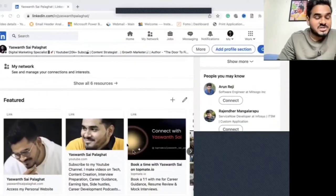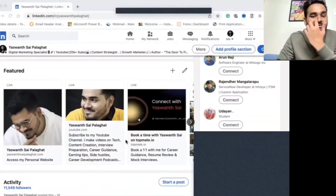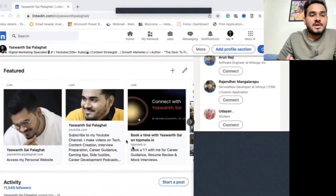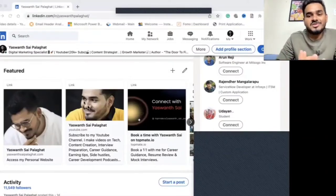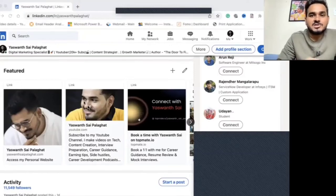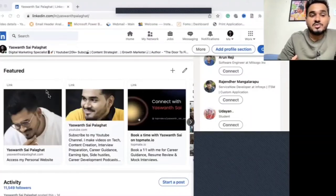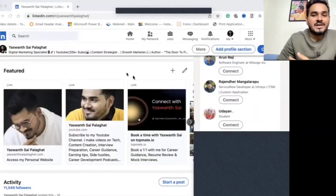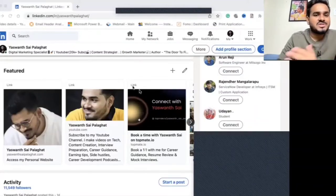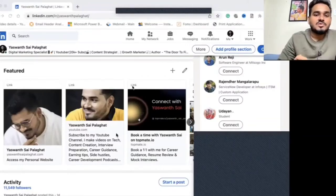The next section is the Featured section. If you have a portfolio — whether you're a student, programmer, or graphic designer — make sure you add all your portfolio links there. It might be an Instagram profile with your work, a resume, or a GitHub profile. Make sure you upload your resume and add your GitHub link to the Featured section. The Featured section should mostly contain links that are easily accessible so visitors can find everything they need.